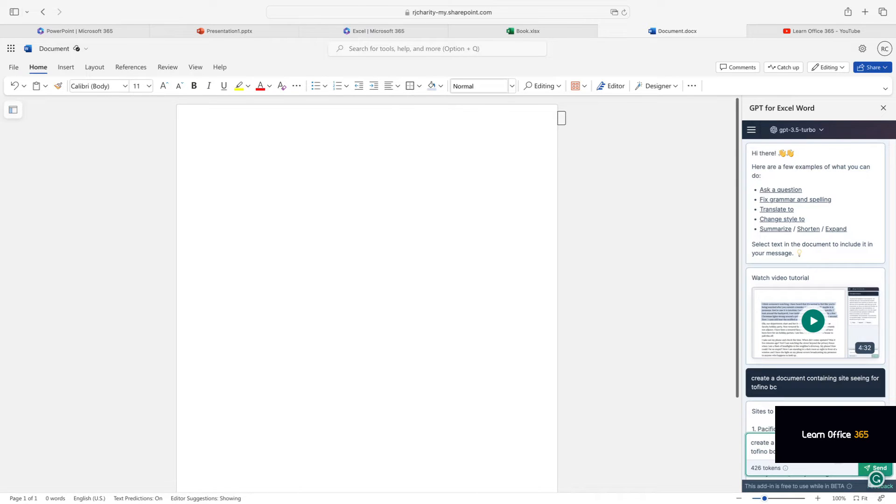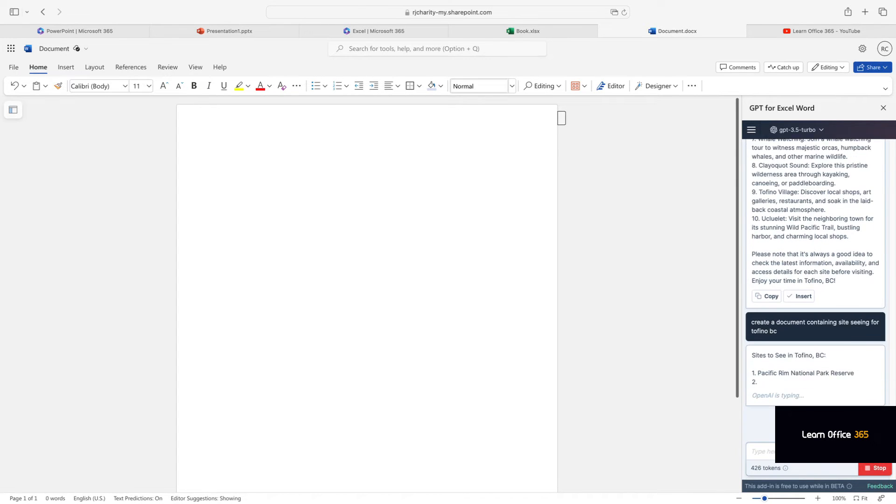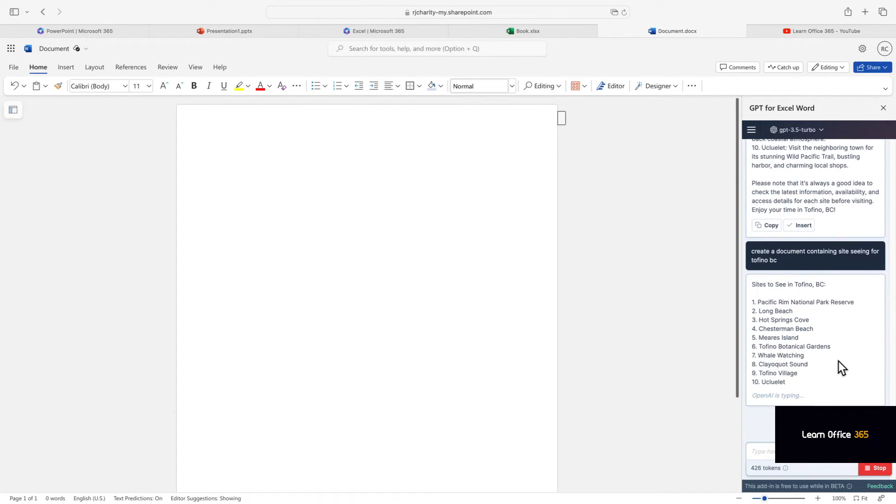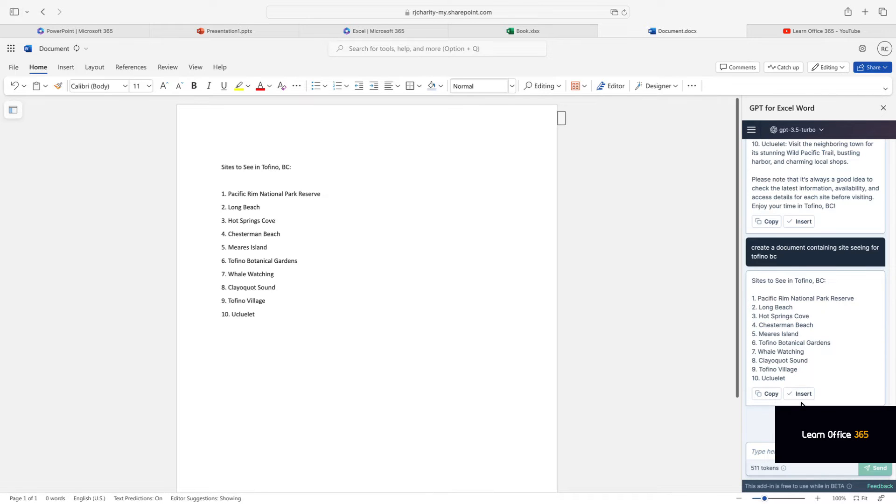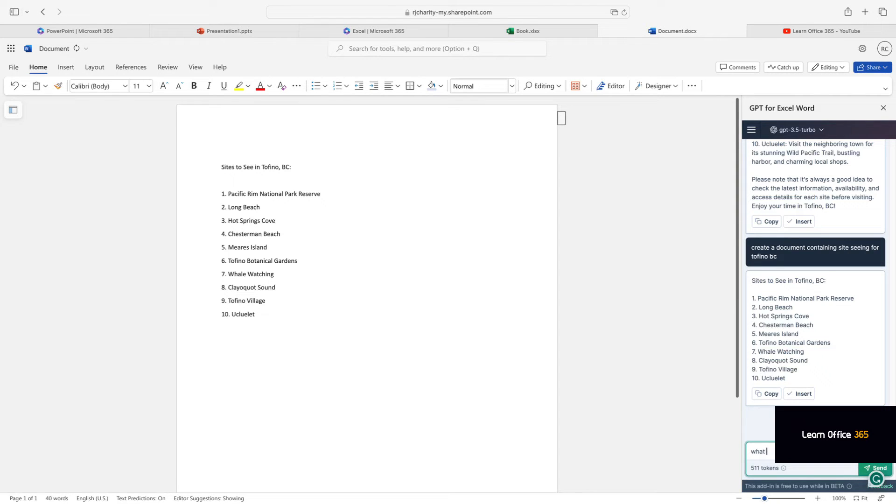Now let's ask for a list of places to see while I'm there. Let's click insert. Okay, now let's ask for a list of hotels.